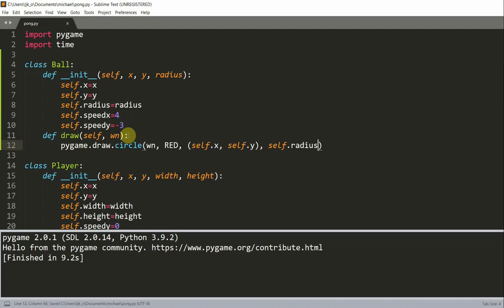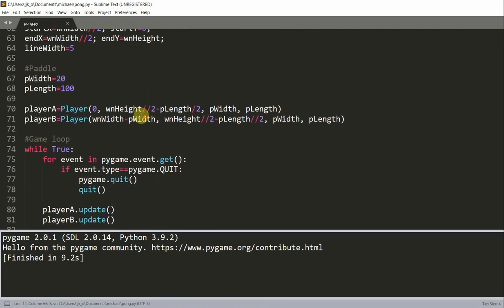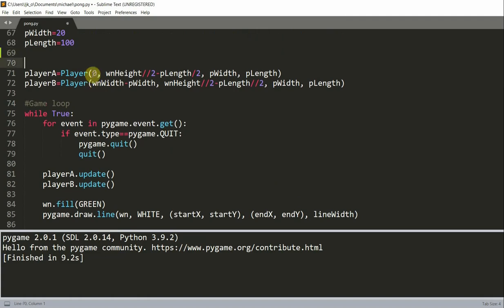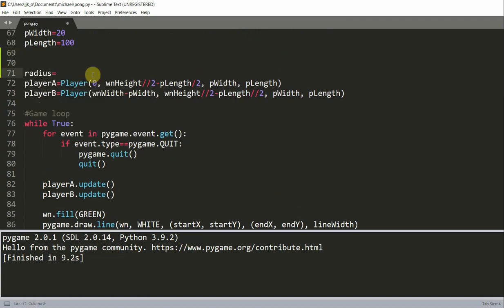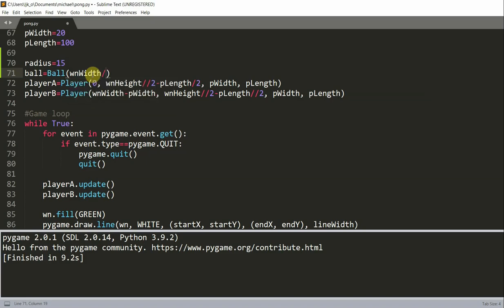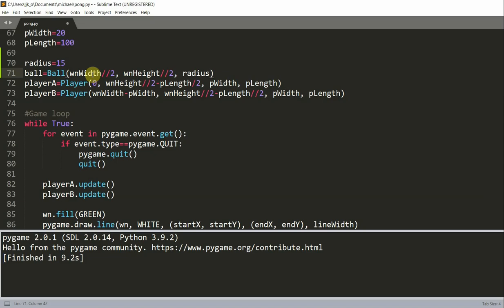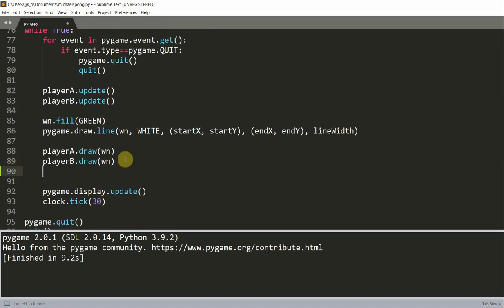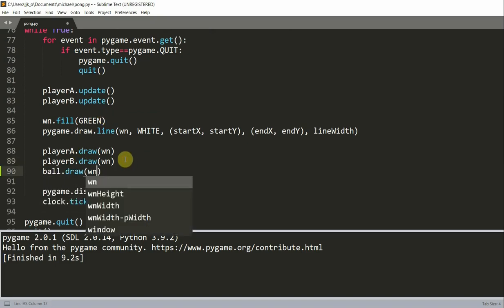Now, once you've created this ball class, we want to create a ball object. I'm going to go above my player objects and create a ball object. First I'll create a radius variable equal to 15. Then a ball object equal to an instance of the ball class with window_width divided by 2 as x, window_height divided by 2 as y, and radius as the radius. Then we call the draw function right underneath where we draw our player.